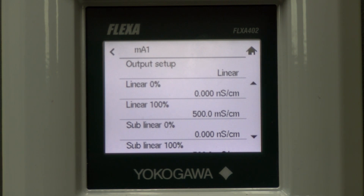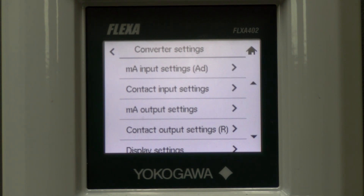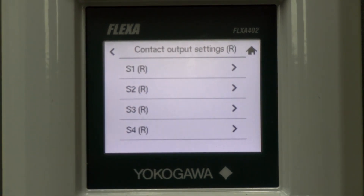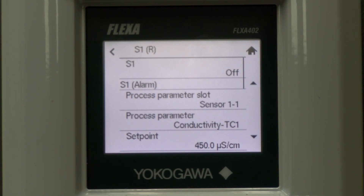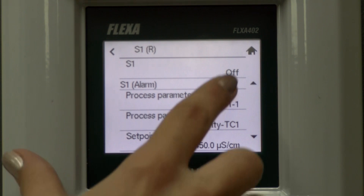If you don't need to set up the milliamp output settings or relay contacts, then you can return to the home screen to start your calibration. Otherwise, we are going to press back twice to the converter settings menu and then select contact output settings. We need to select the relay that we want to be programmed. Then we will use the down arrows to navigate and set up the relay conditions: the sensor input, process parameters, set point value, high or low direction, hysteresis, delay time, hold function, wash settings, and more. Once this is complete, save and return to the home screen.